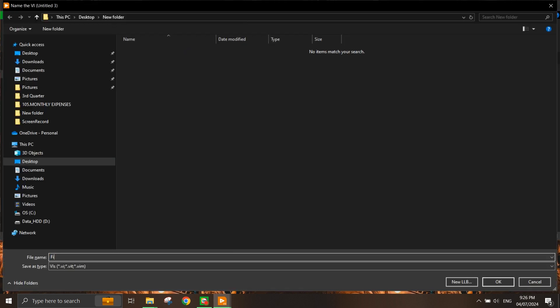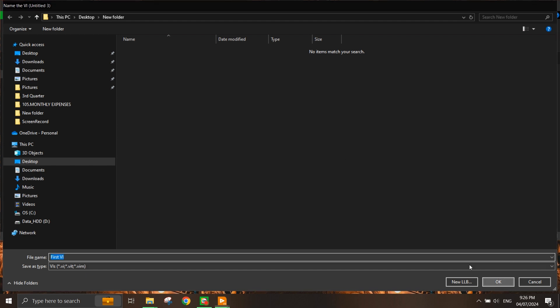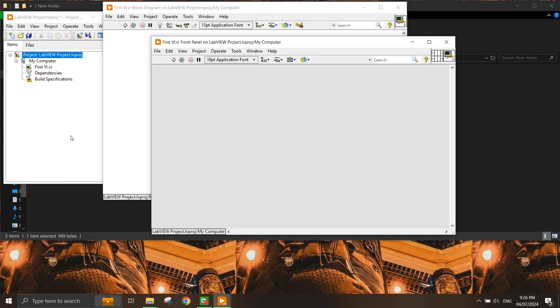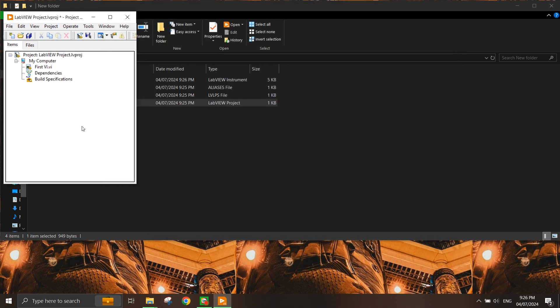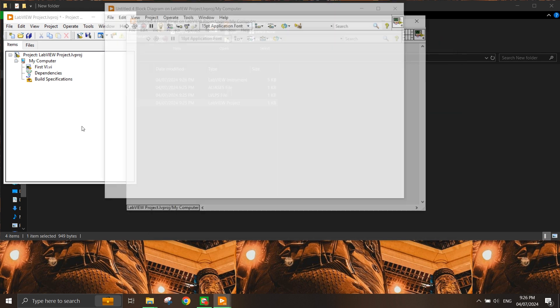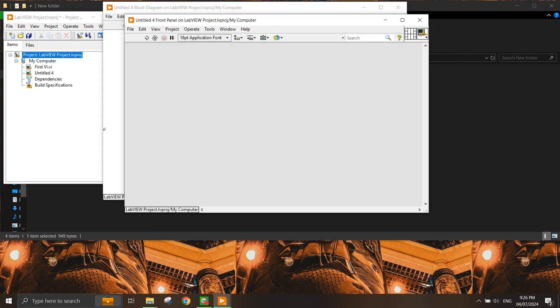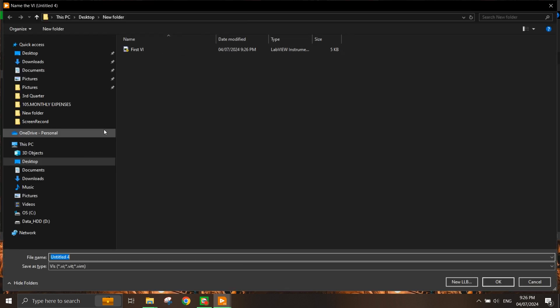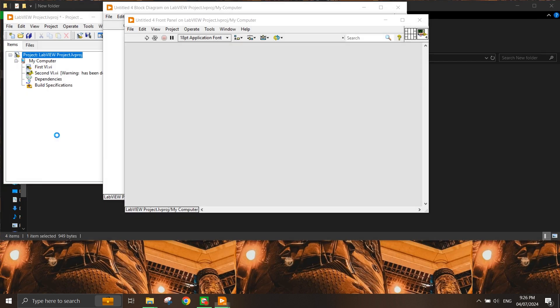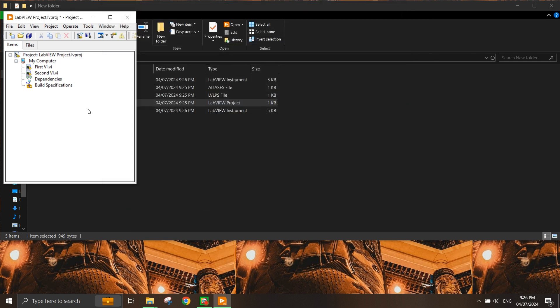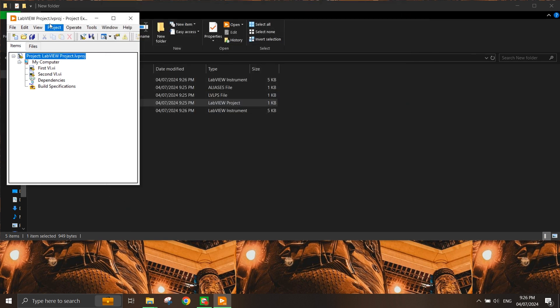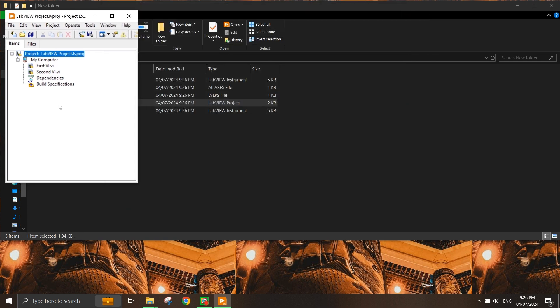You can name it any VI name you want, and you can do the same for multiple VIs as well. If I create a second VI by pressing Ctrl+N and save it as second VI, you will have multiple VIs here. That's how you can manage multiple VIs within the same project.